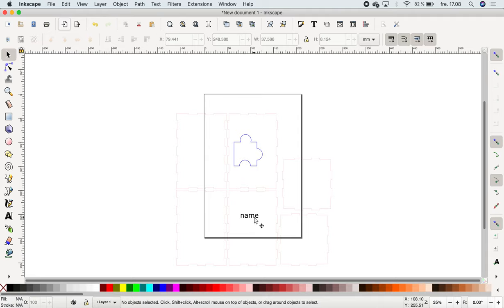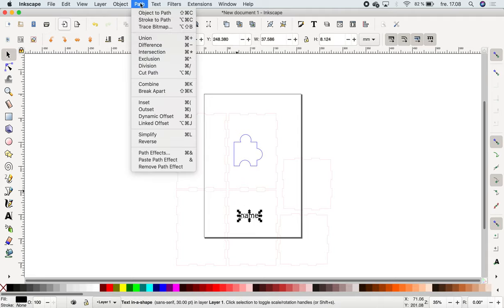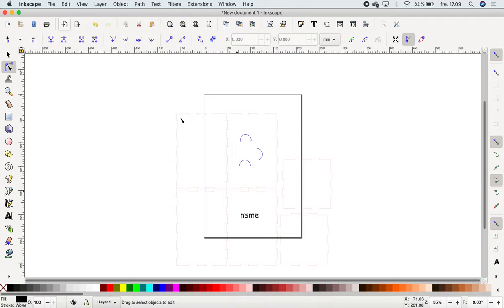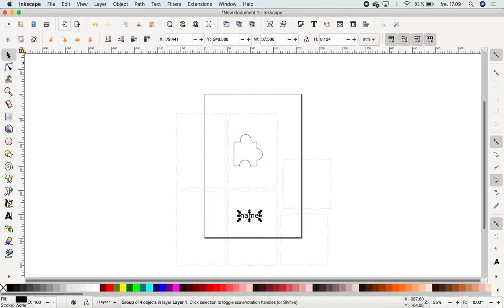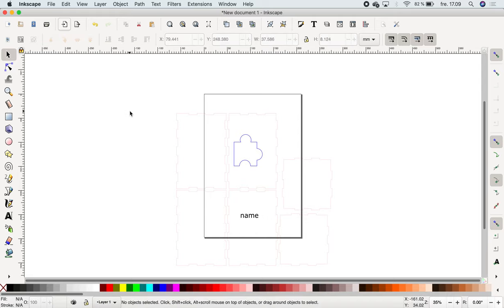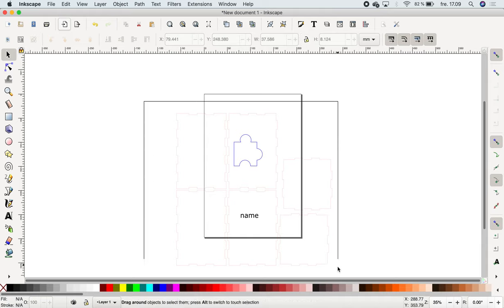What we need to do with the text though is that we need to mark it and go under Path and then use this function called Dynamic Offset. This one makes sure that it's converted into a vector that the laser cutter can read, or that the programs can read, instead of just a specific font from this program. So now technically it should be completely good to go.